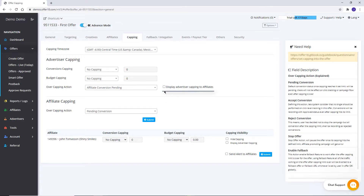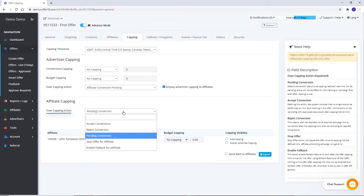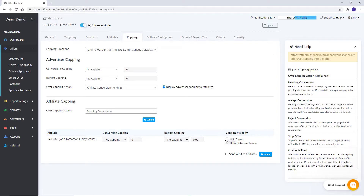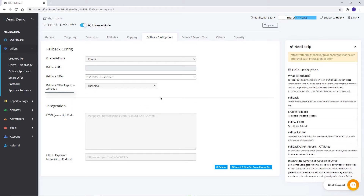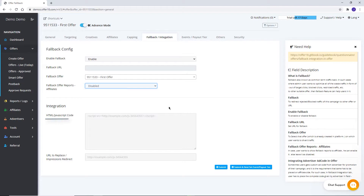To display advertiser cap to affiliate, set the option here. Affiliate capping and affiliate over-capping action can be set respectively. Options are available to hide capping, display advertising capping, and send alerts to affiliates. With the help of Fallback, unused traffic due to any reason — for example, over-capped traffic, out-of-targeted traffic, or link blocked — can be redirected to a URL or already created campaign. Enable fallback, then either set a URL or select a campaign. Affiliate fallback reports can be enabled or disabled from the available option.